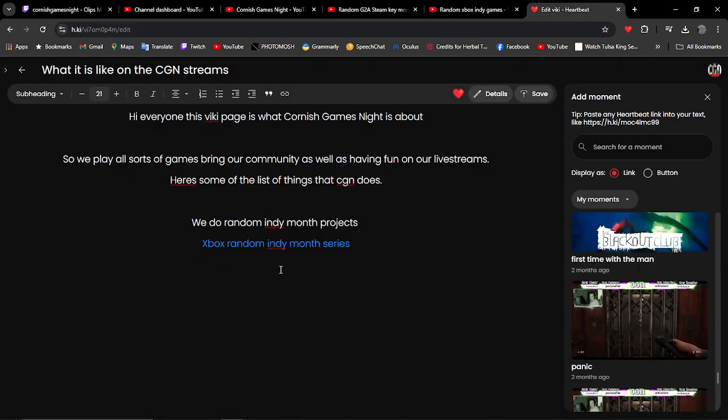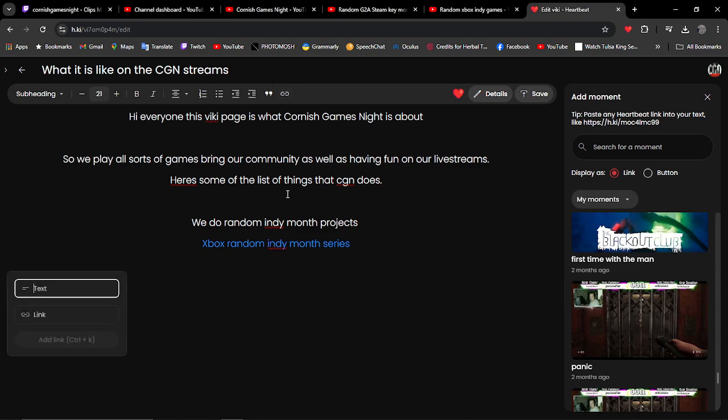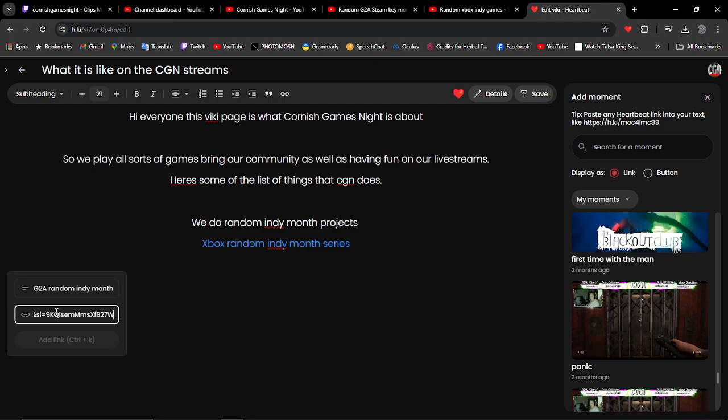We're going to do the same thing as we did before with the G2A playlist.